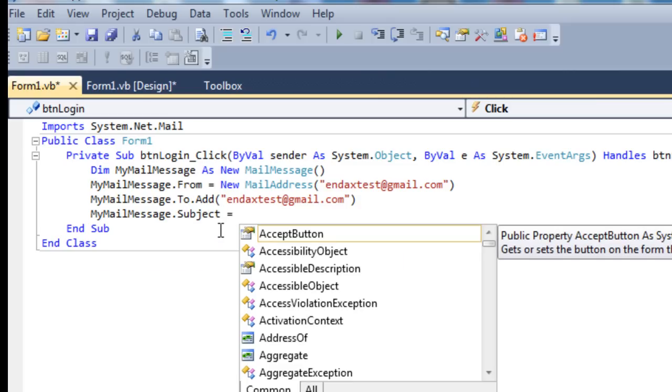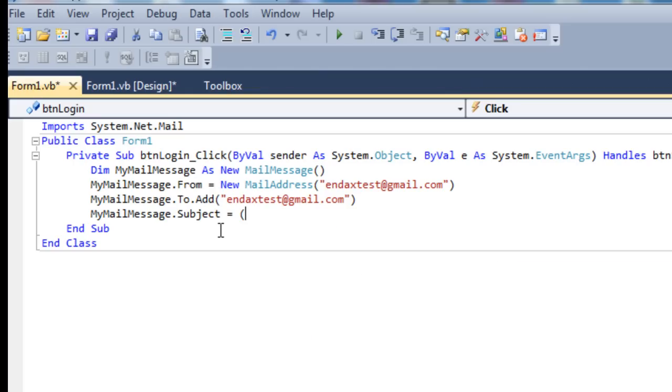MyMailMessage.Subject equals. Here we want to put, I won't put RuneScape, I'll put Account.